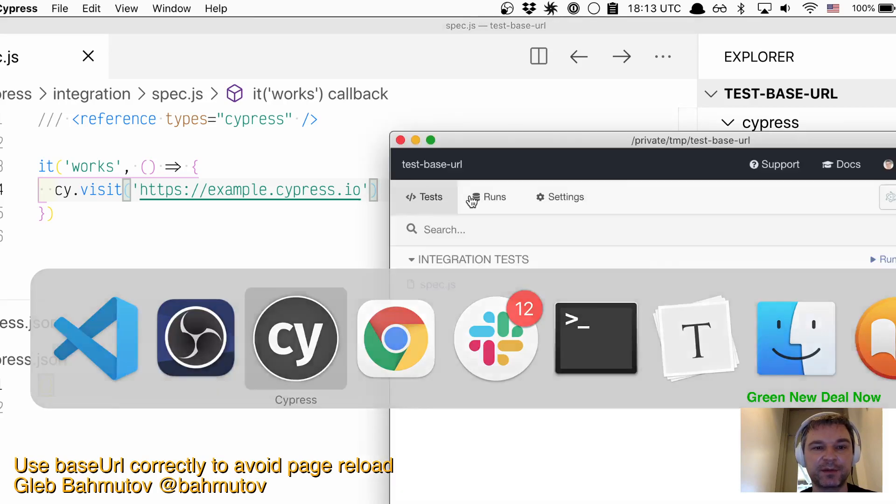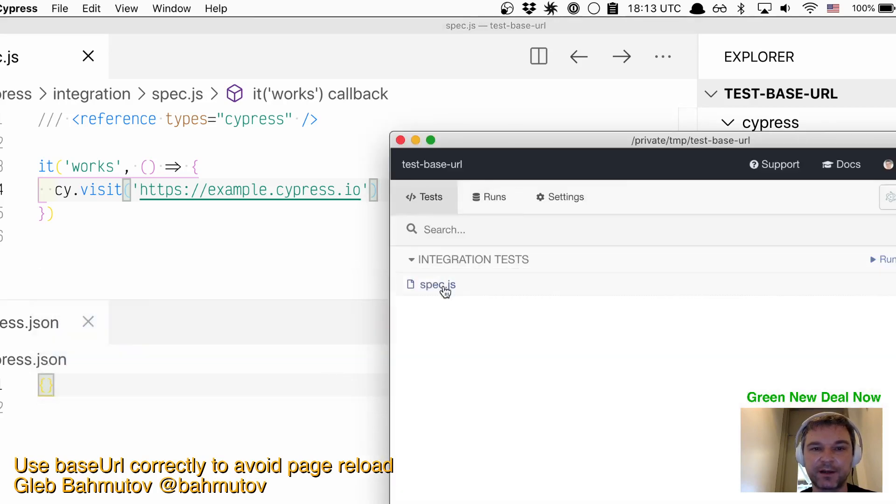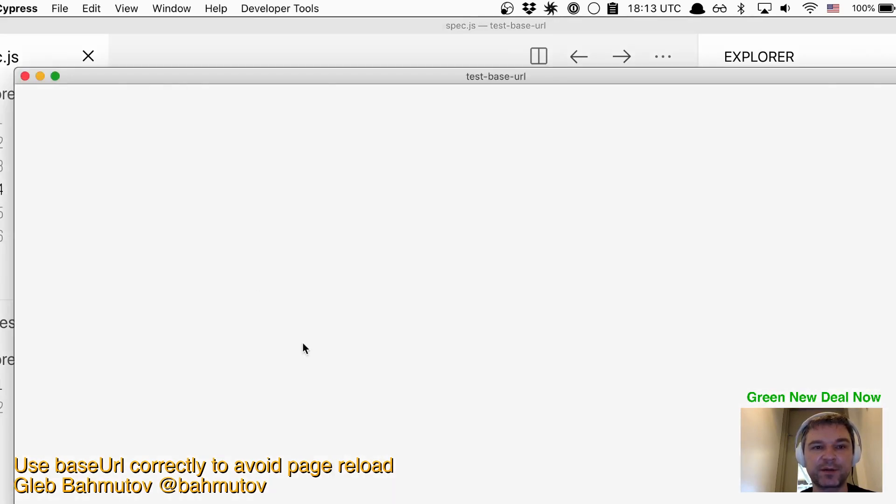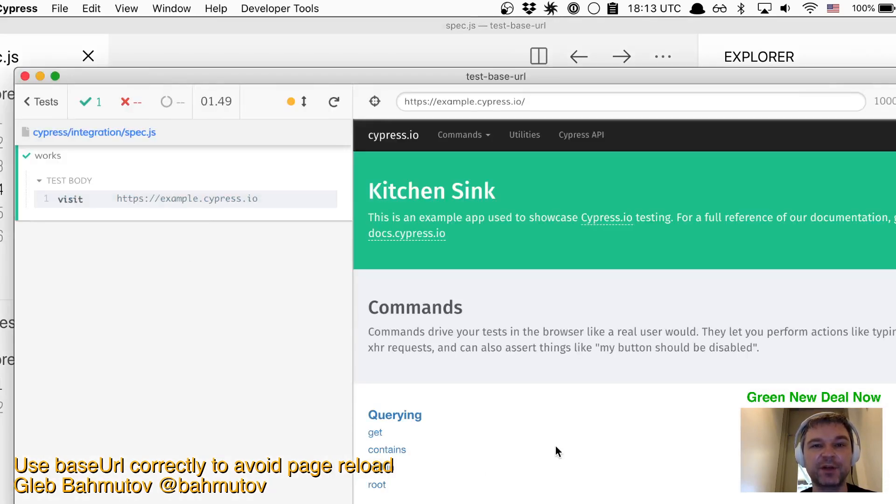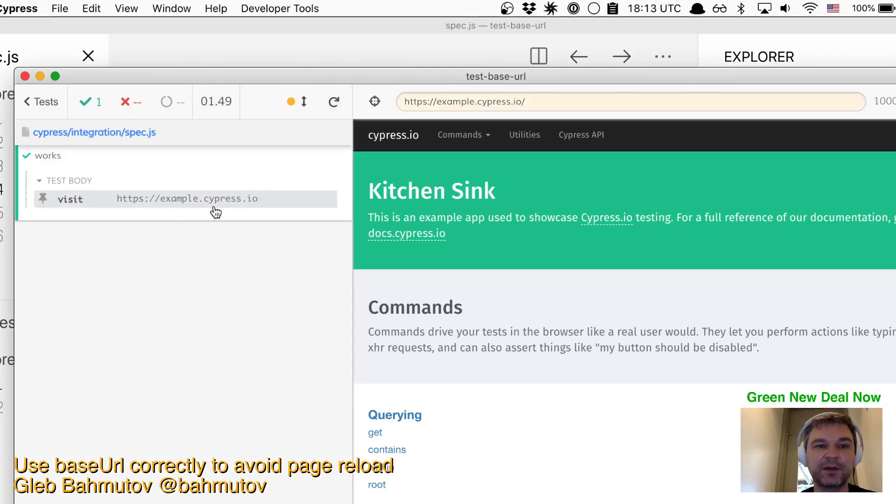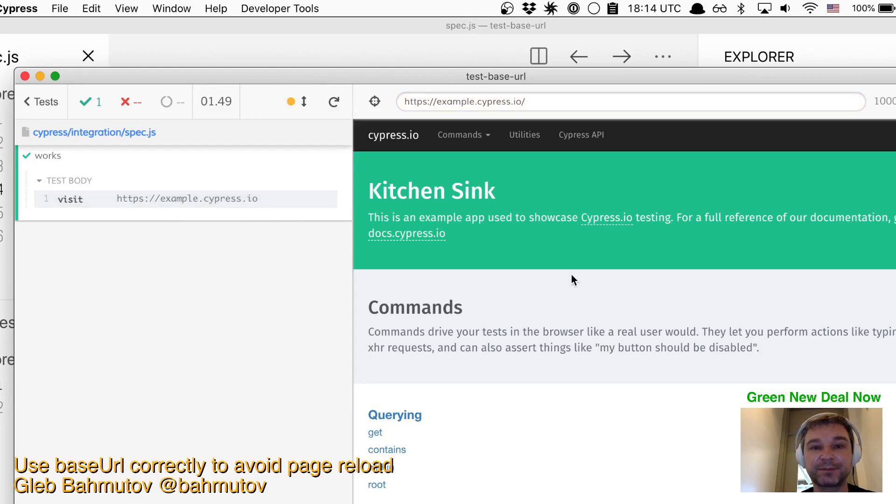I click on the spec, the browser opens, starts loading and then reloads the page. This happens because Cypress gets to cy.visit, sees this URL and says, 'Well, I know I need to visit the site, so in order for me to be able to interact with elements in that site...'